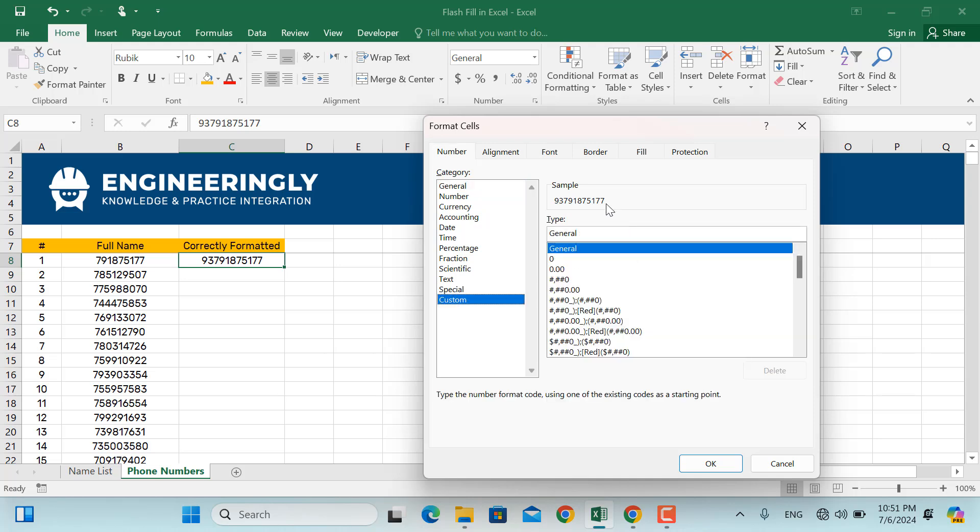And here I'll write down 00, the two zeros on the left, and then I'll write down hash multiple times until we have both of the zeros on the left here.